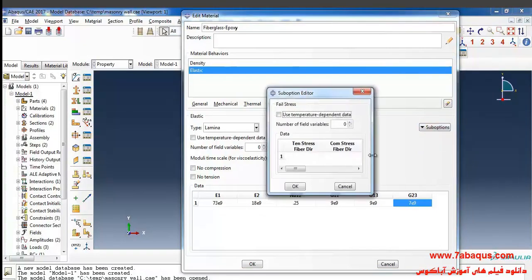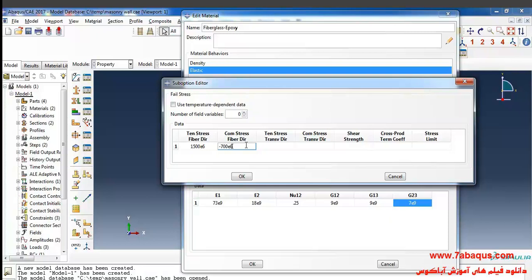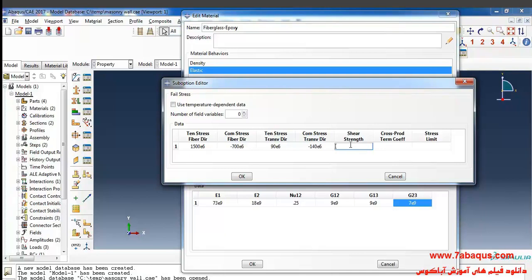In the next step I'll select fail stress from the sub-option menu. The tensile stress limit in the fiber direction is equal to 1500 × 10⁶ Pascal. The compressive stress limit in the fiber direction is negative 700 × 10⁶ Pascal. The tensile stress limit in the transverse direction is 90 × 10⁶ Pascal. The compressive stress limit in the transverse direction is negative 140 × 10⁶ Pascal. The shear strength in the fiber plane is equal to 6 × 10⁶ Pascal.